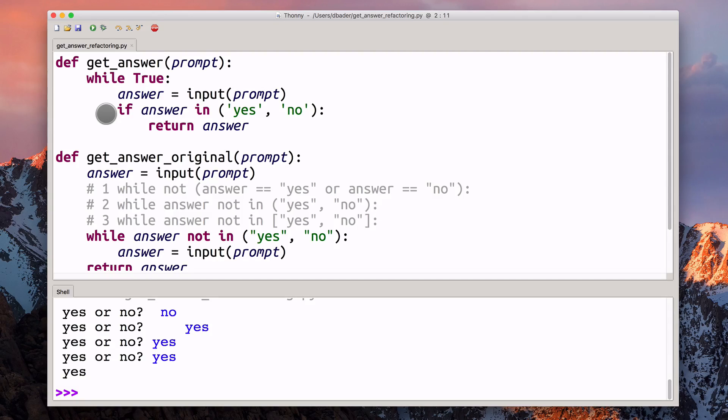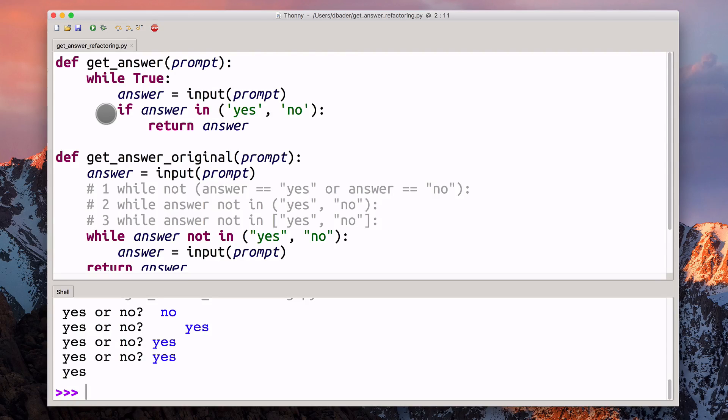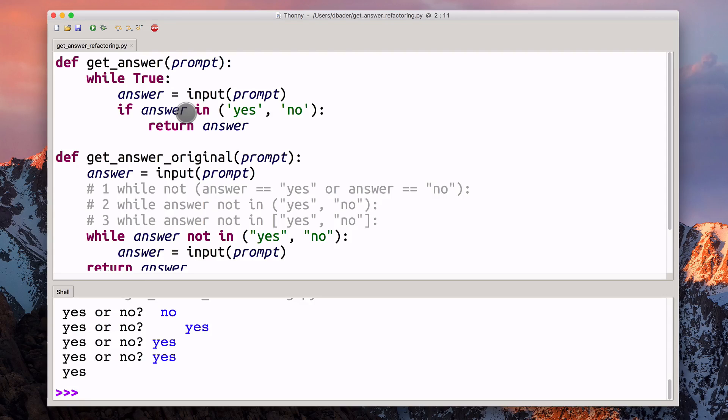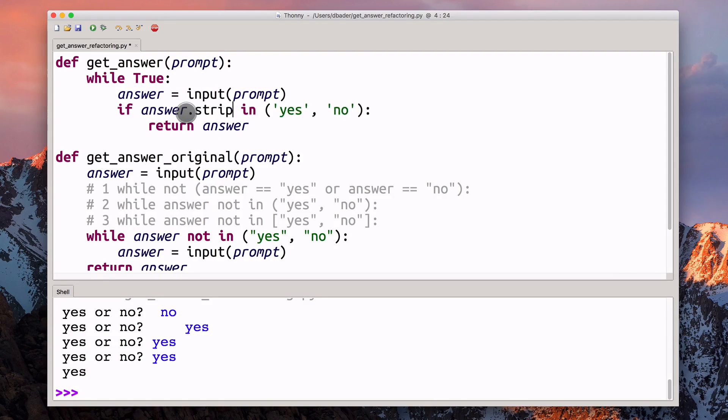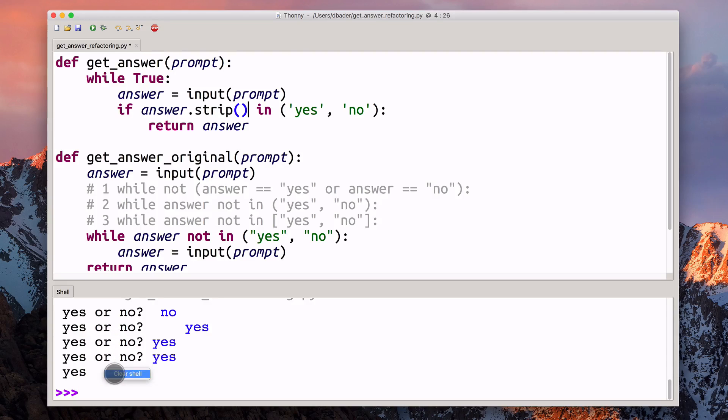This is technically correct, I guess, but it makes it a little bit harder for the user to interact with our program. So a small usability tweak we can make here is calling the strip function. Let me show you what that does.